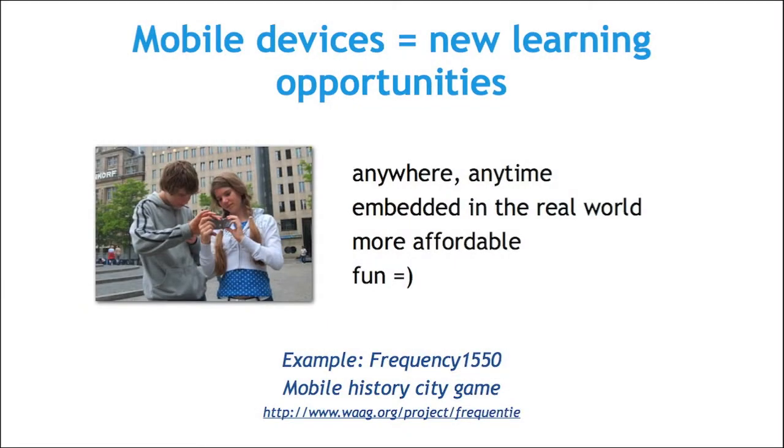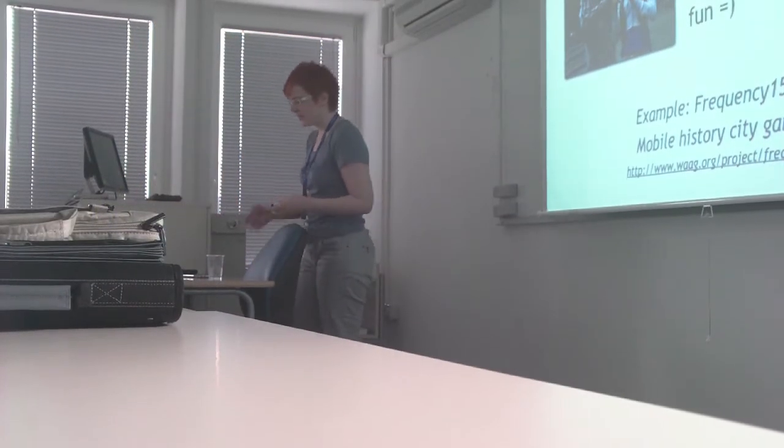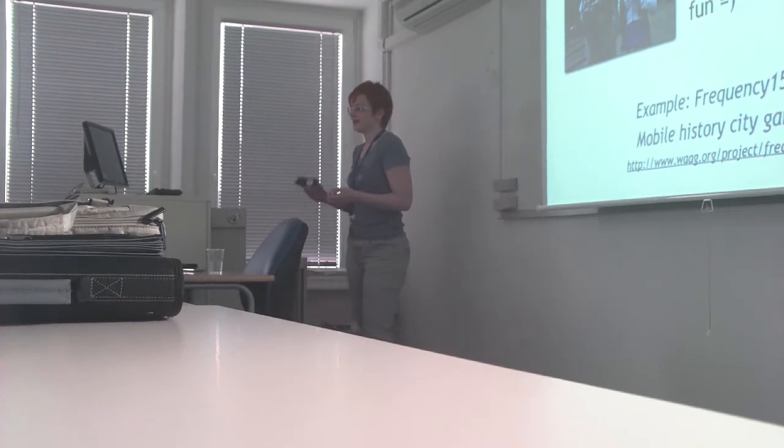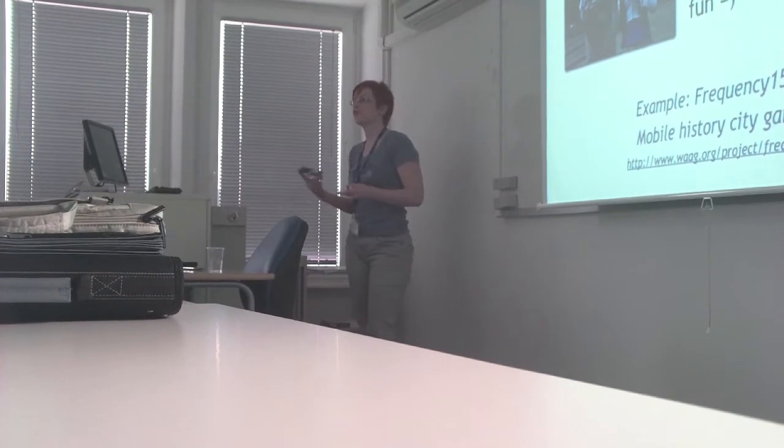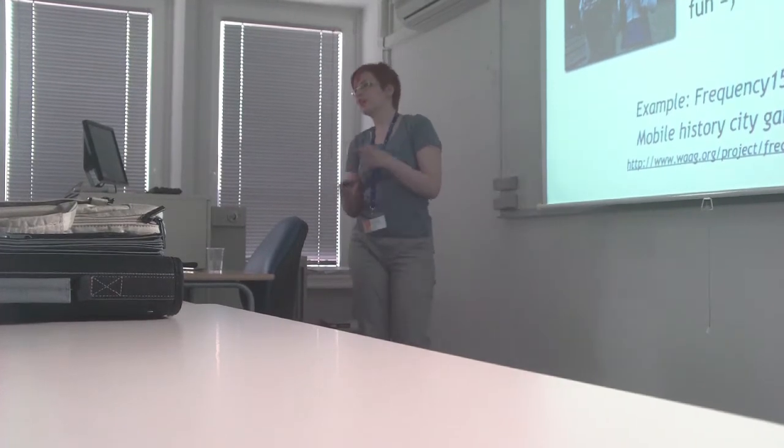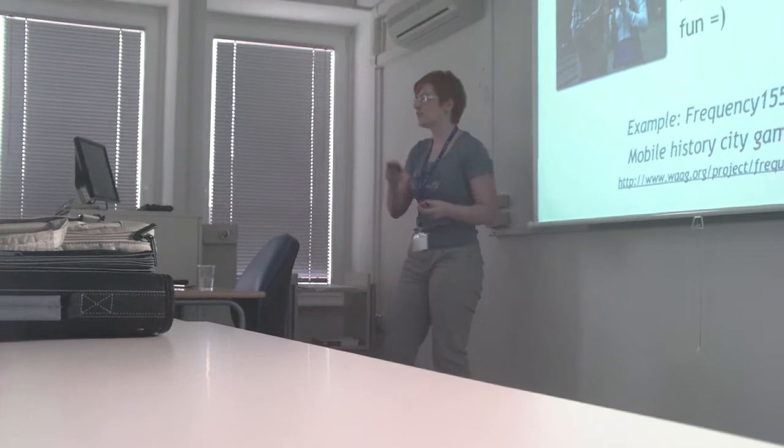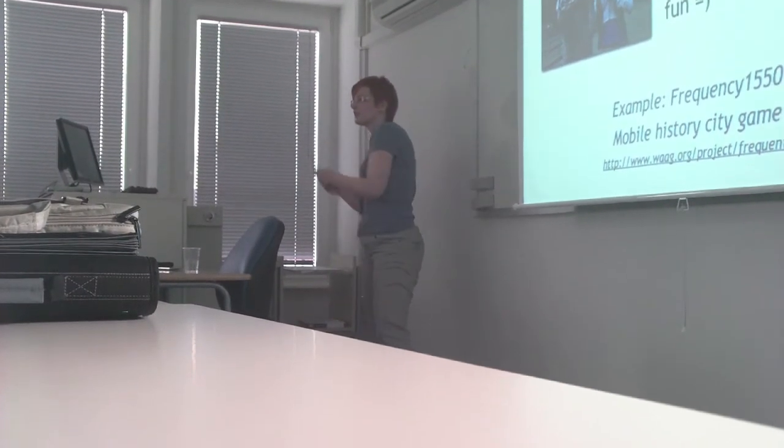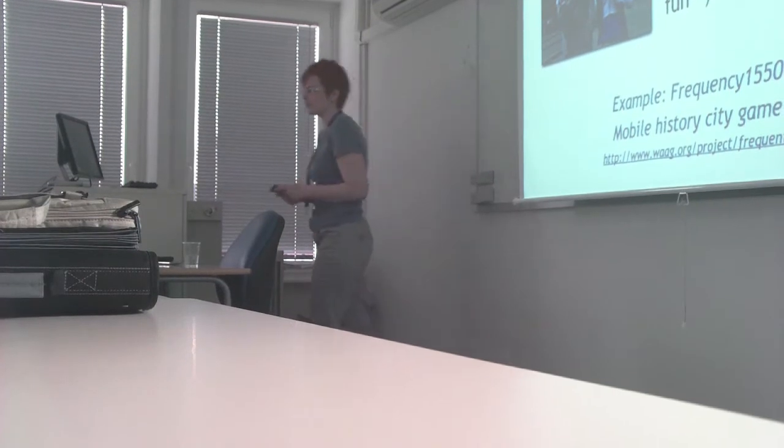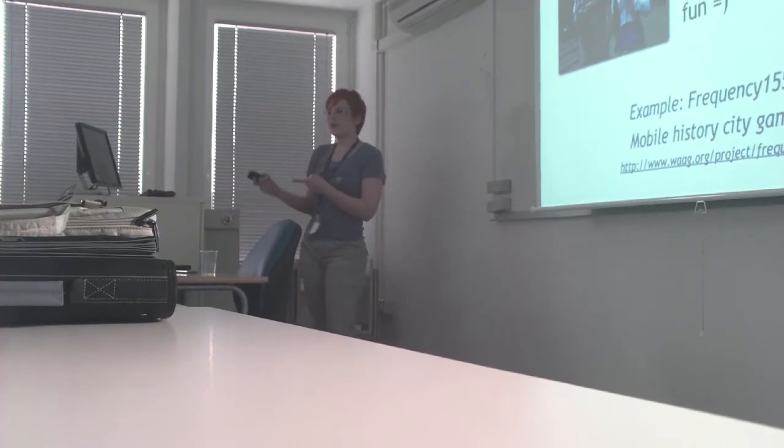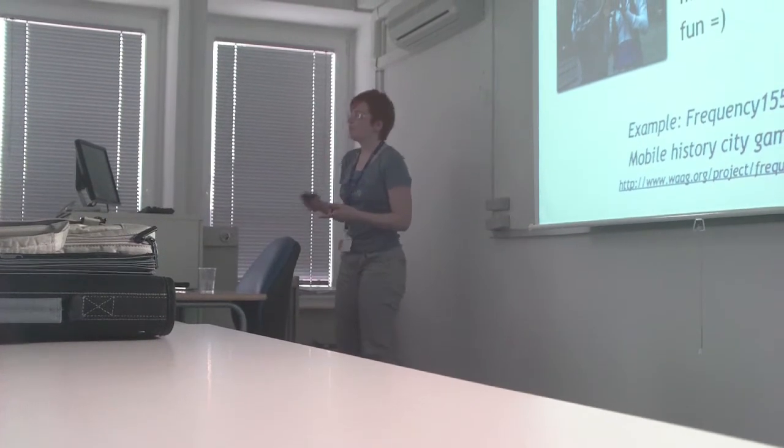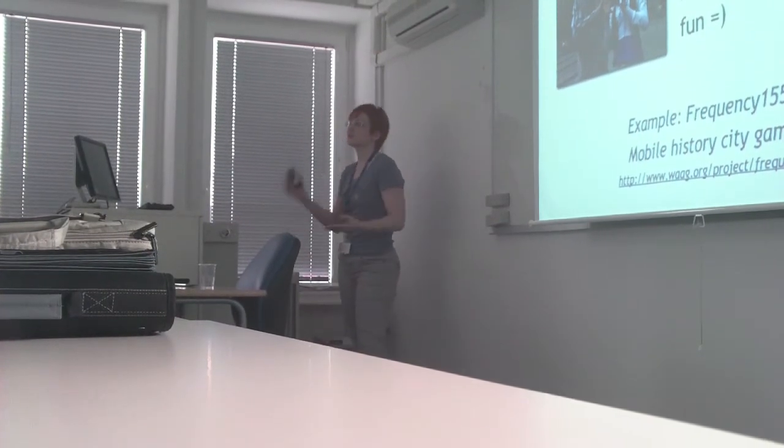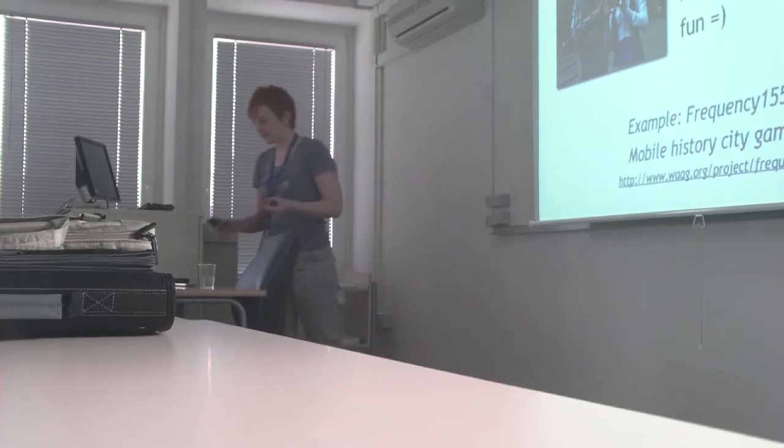I'd like to briefly mention an interesting case study of a mobile history city game developed in Netherlands called Frequency 1550. It's basically a game that students play in Amsterdam. They went out with their cell phones, and as they walked around the city, they had different assignments. For example, when they reached a historically important street, they had to solve a quiz, or take photos, write some text, and upload it to the system. Every time they did that, they collected points. As they collected enough points, they became citizens of Amsterdam, which is also related to some historical facts.